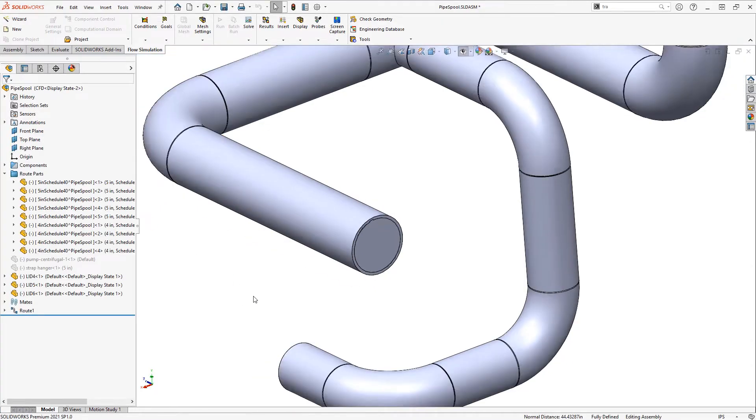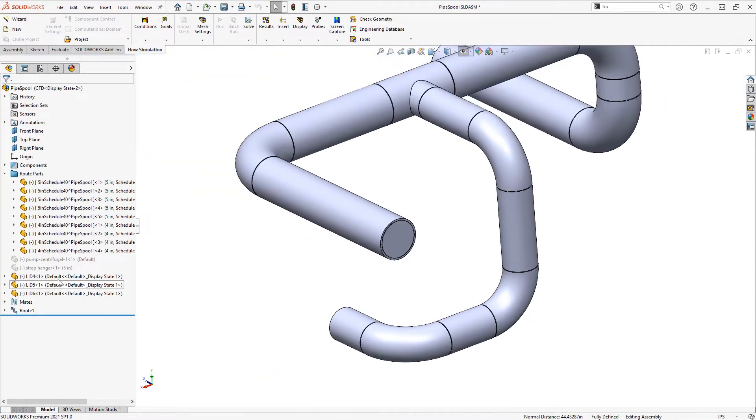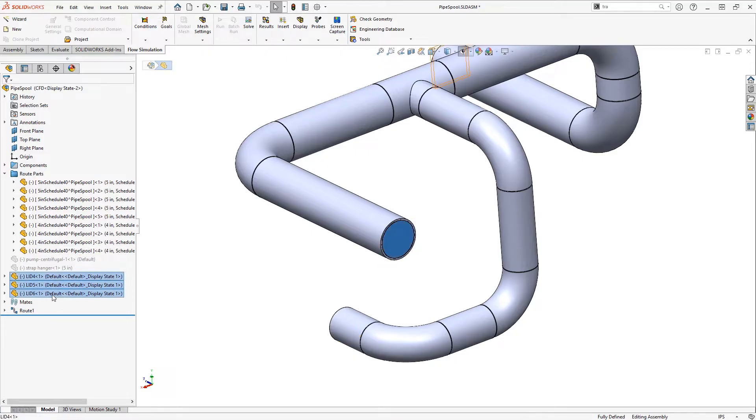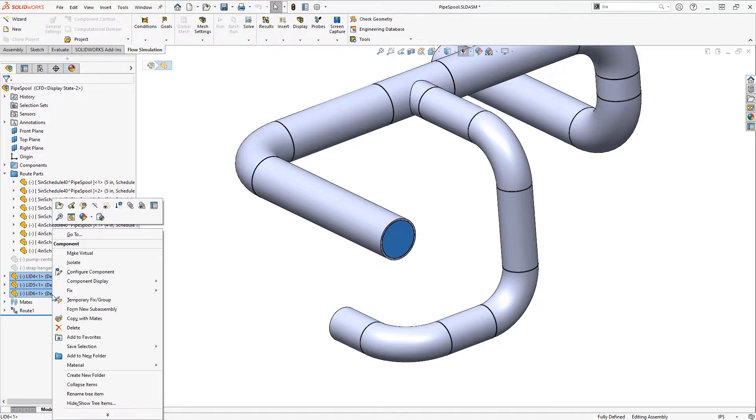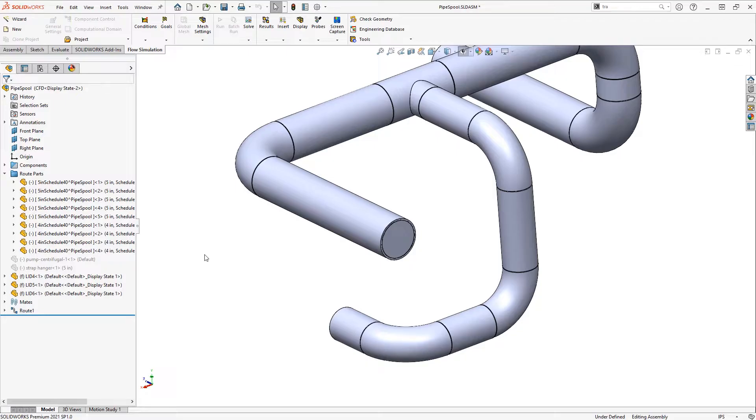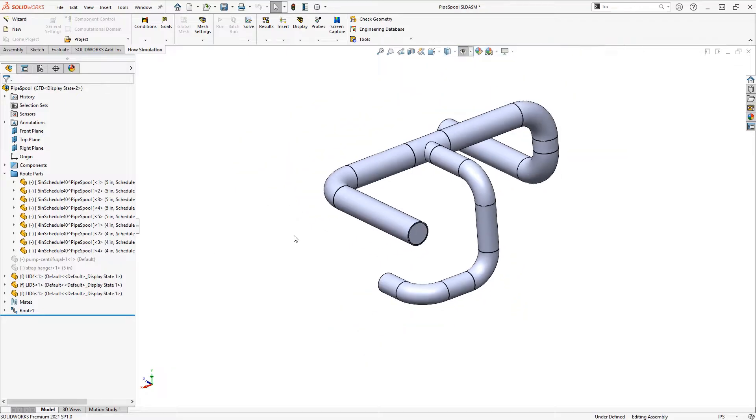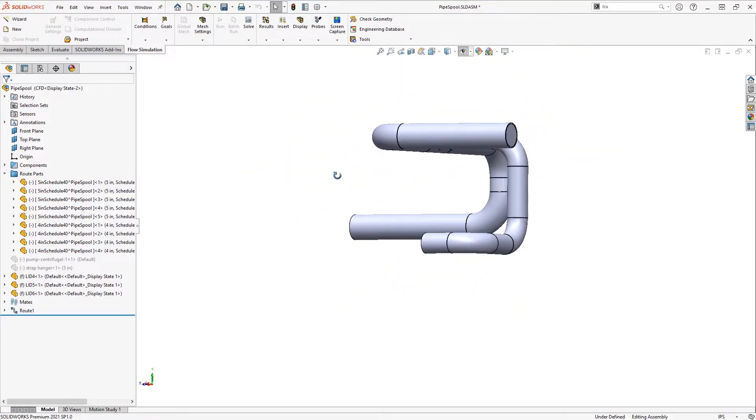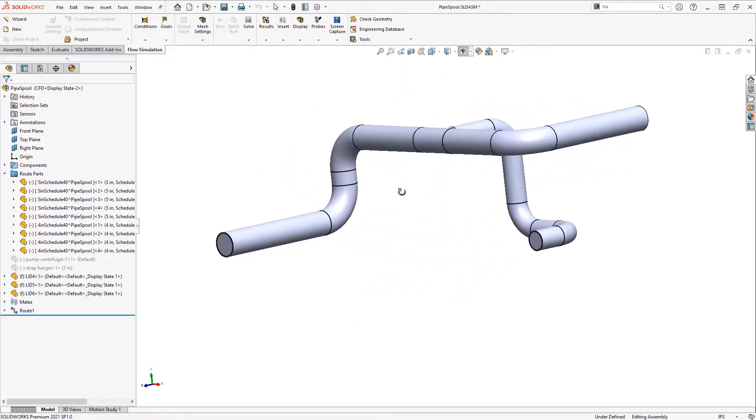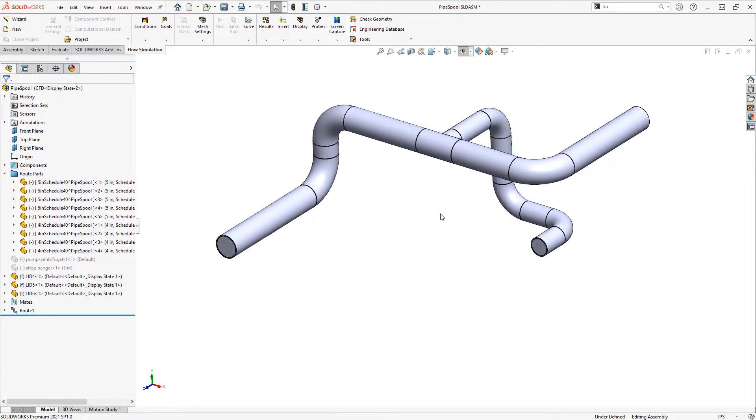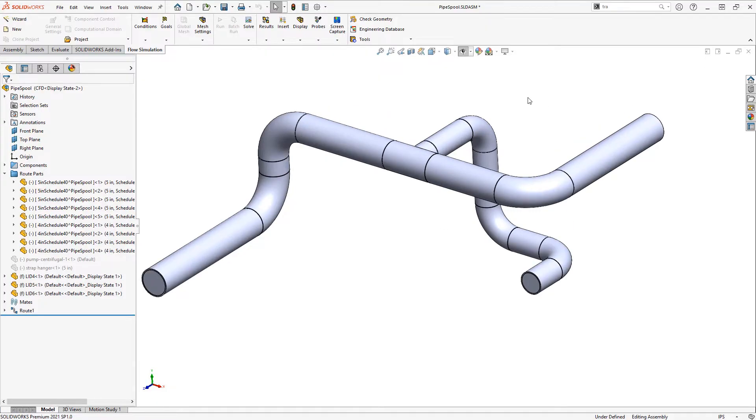When I click the check mark, it will create some additional components to cap off that opening. I'd recommend fixing or mating these components so they don't move around on you. You can also model your own lids if desired.